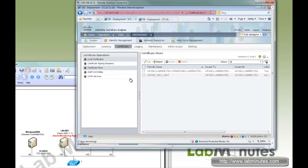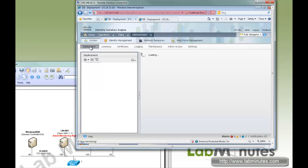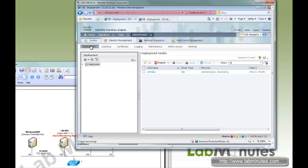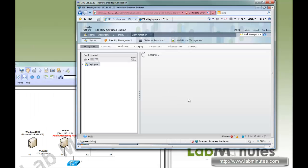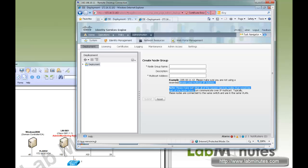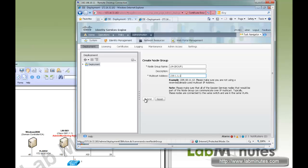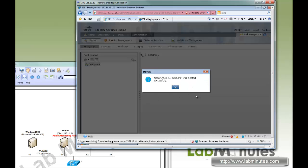Now on the admin node, we go back to Deployment. Since we're going to be adding the second node as a policy service node, it's a good idea to go ahead and create a node group. This is especially important if you have multiple policy nodes in the same subnet or site — it will exchange some state data. So for the node group name, we'll call it LM Group 1, skip description, give it a multicast IP of 239.1.1.1, and submit. Node group created successfully.